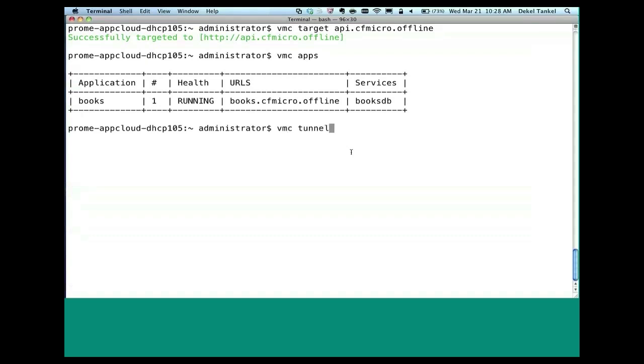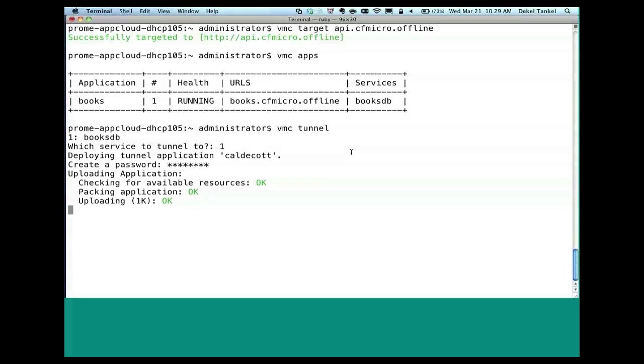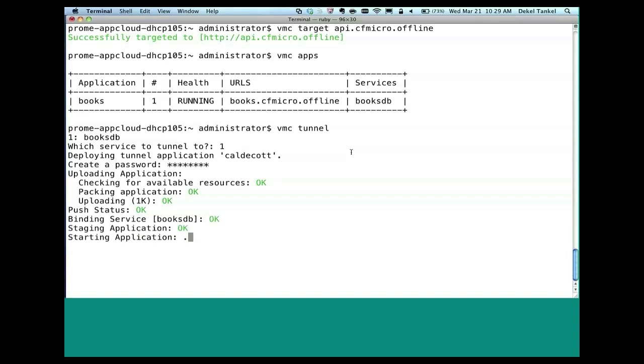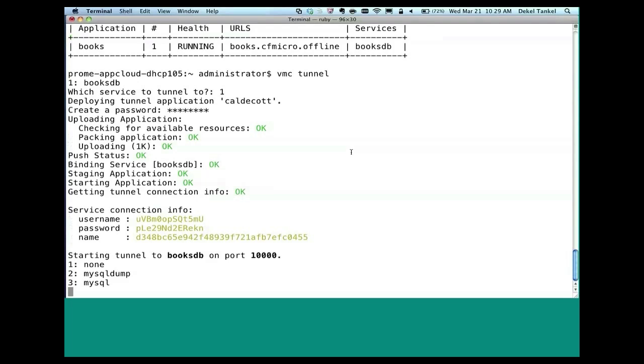So I'm going to do VMC Tunnel. Tunnel basically allows me to actually access the services that I'm running and directly do SQL query, for example. So it asks me to which service to bind. And that's the books DB. And it asks me to create a password. It's binding the service. By the way, the name is based on the Caldecott Tunnel in San Francisco. So that's kind of the feature behind this. So we're actually starting an application and binding to your books database with your own password, obviously.